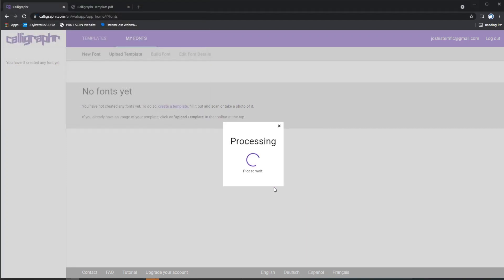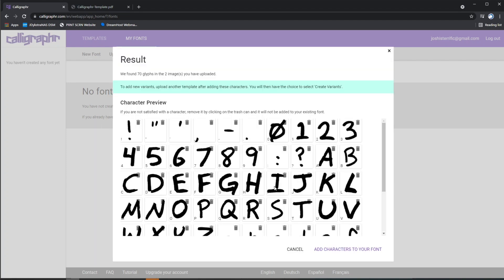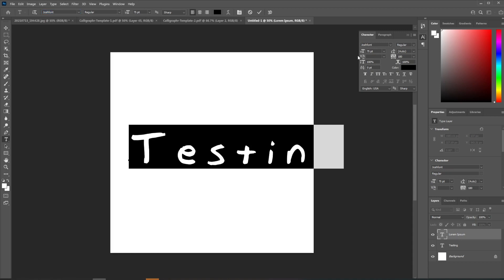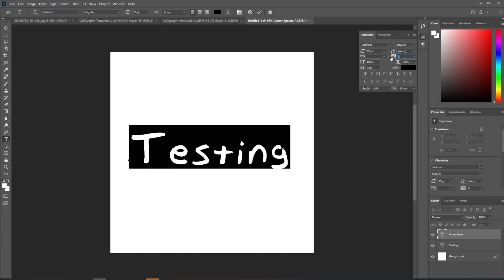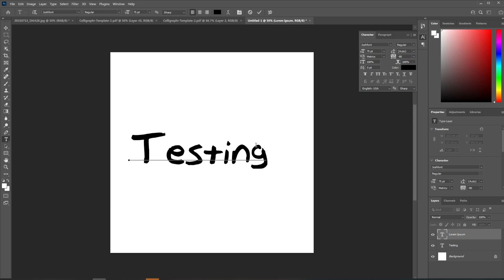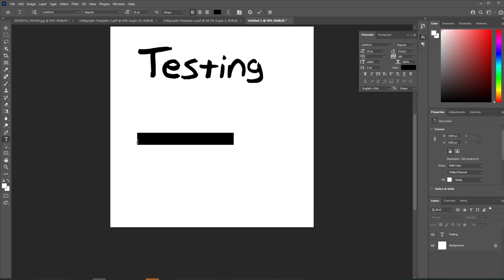Go ahead and test that out—every letter, every number, every punctuation mark. Just see what it looks like. If you need to make any adjustments, you can always redraw a letter and go back and fix the font.